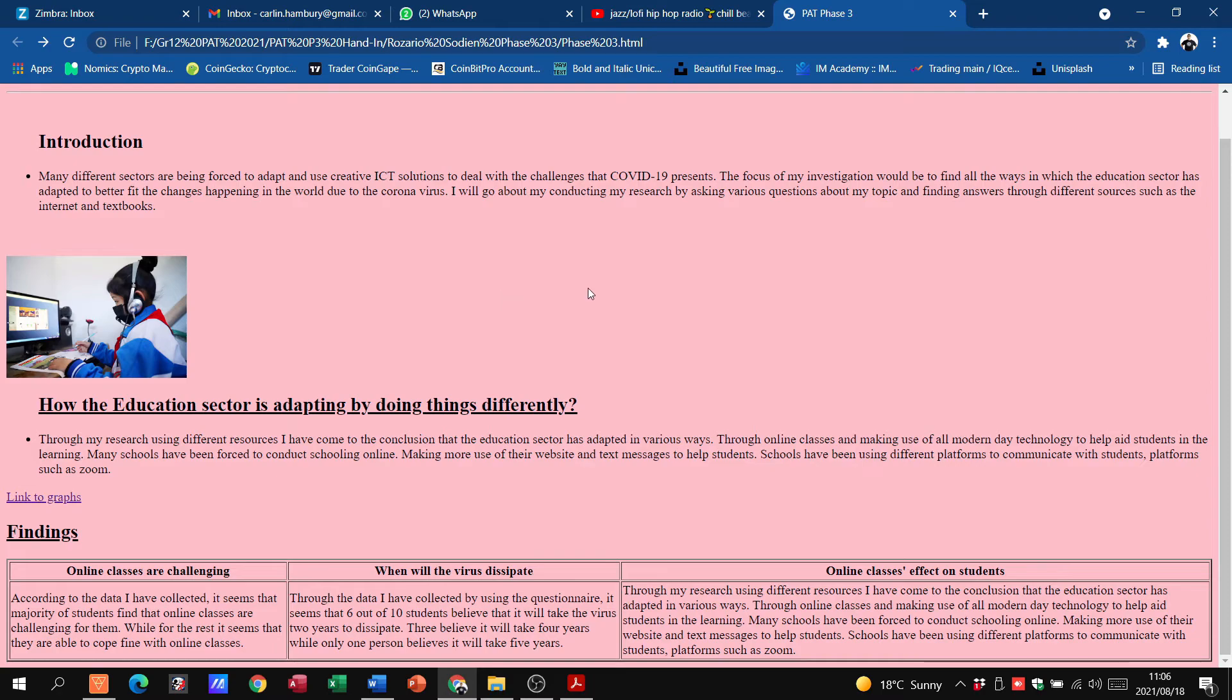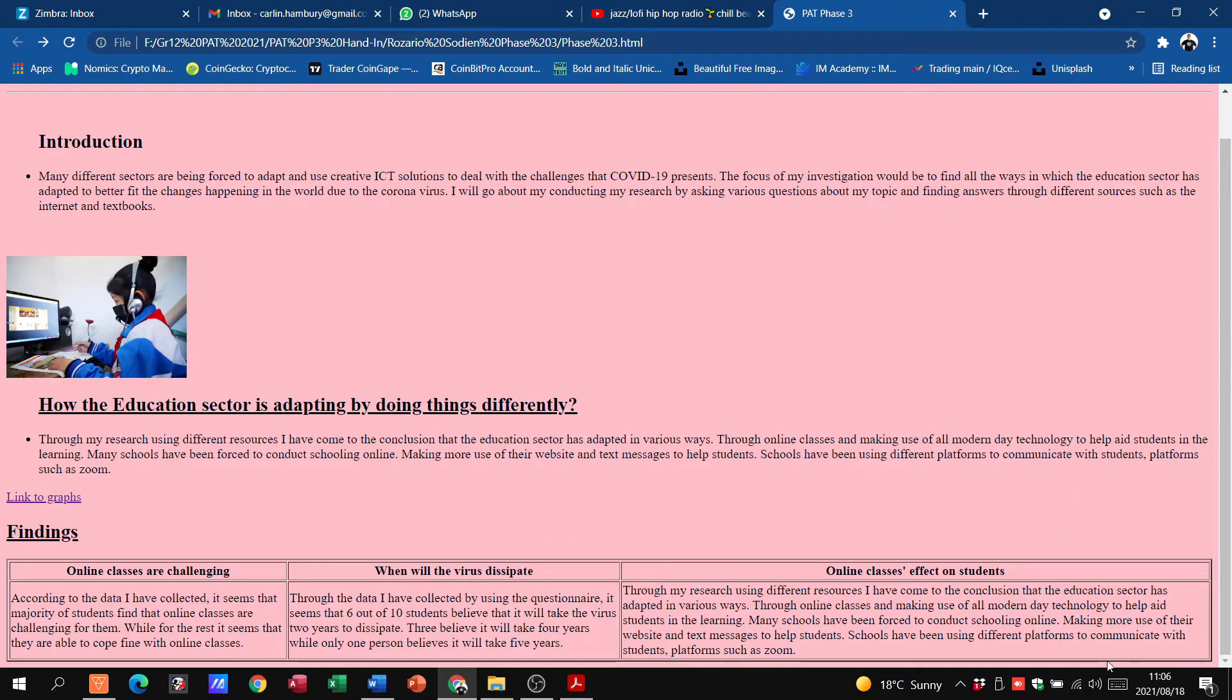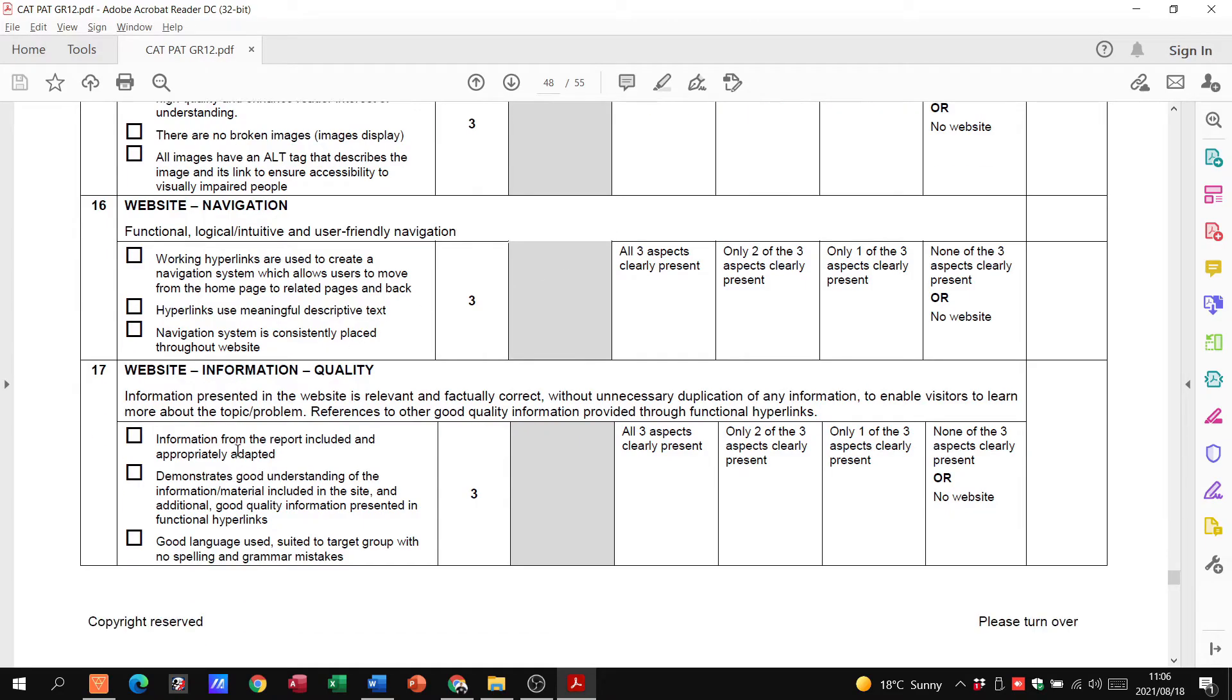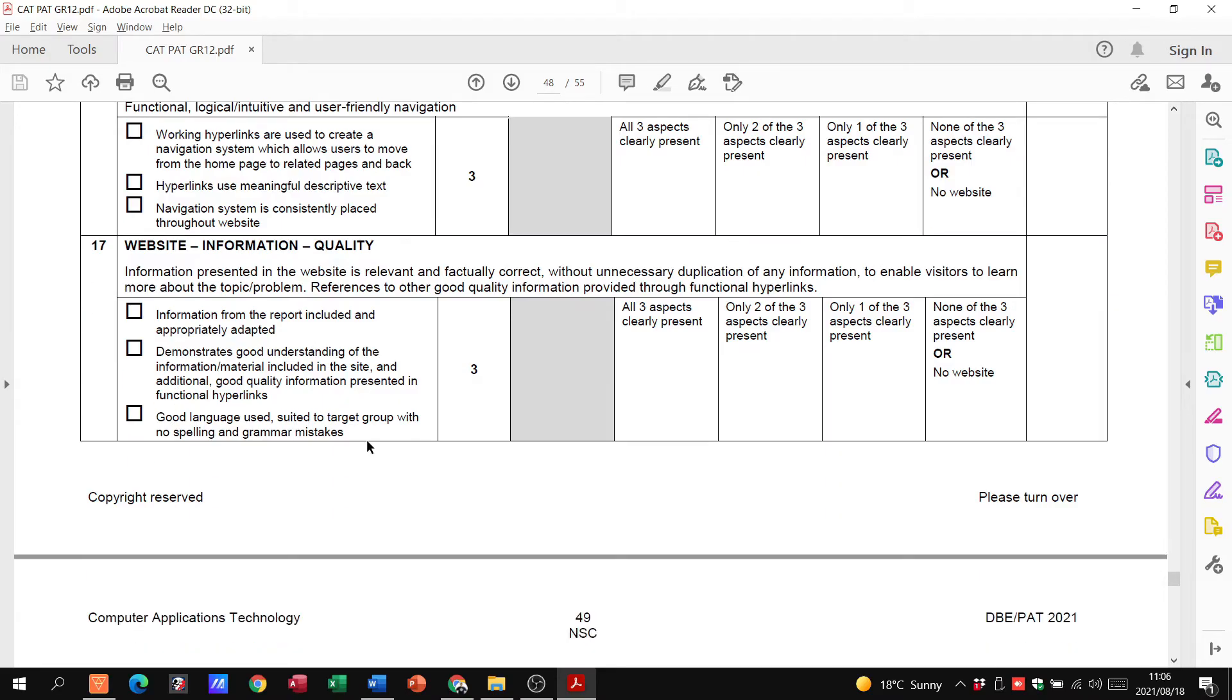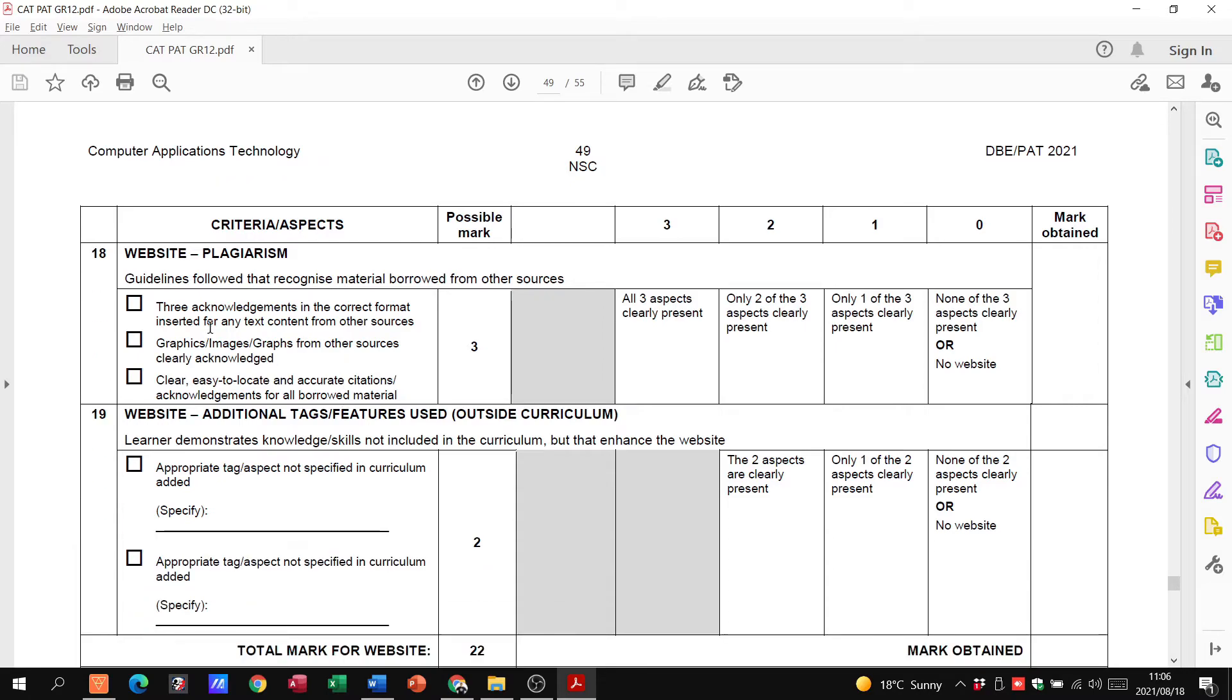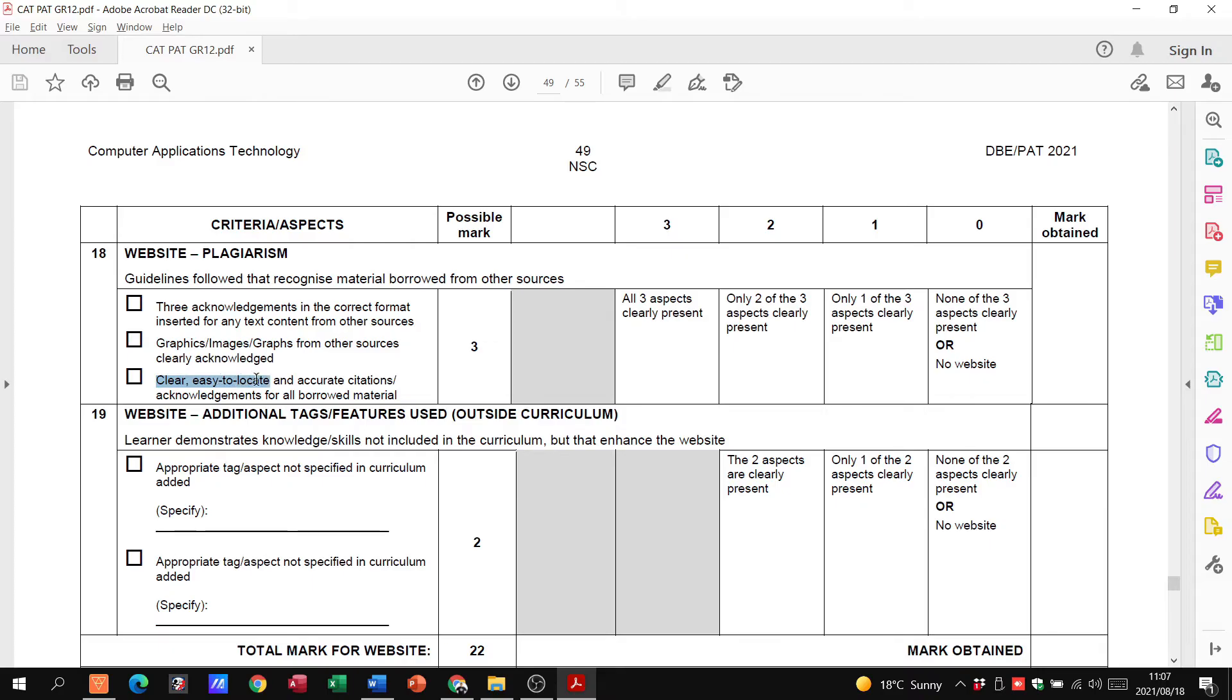In other words, it's just telling you that your website needs to be easy to actually move through. For example, if I go to the bottom of the website, there should be a button that says something like 'back to the top,' a hyperlink that takes me back to the top of the actual website. The website info. Does it have the info from the report? Does it demonstrate a good understanding of the information and is good language used? If you have done all of that and you acknowledge in the correct format any text that you've taken from other sources, graphics that you've taken from other sources, and everything is clear and easy to locate as far as your citations are concerned, then you will be fine, grade 12s.